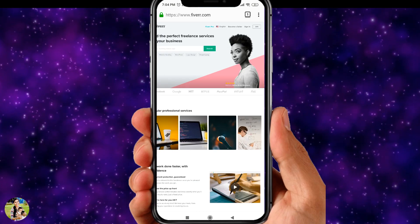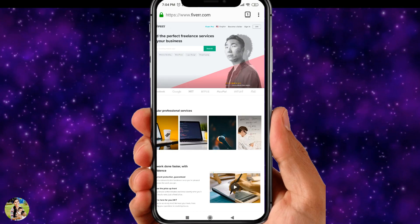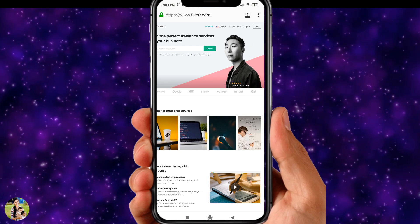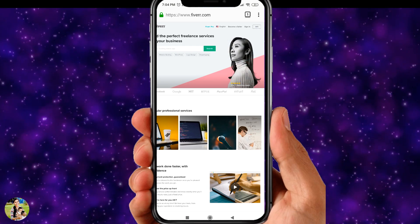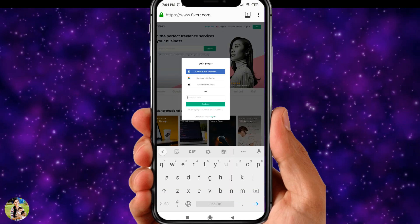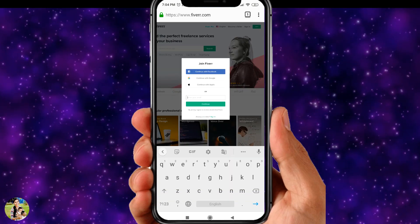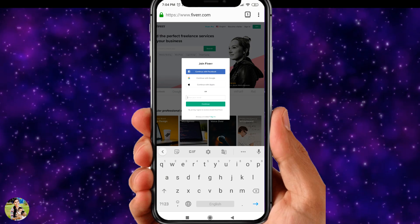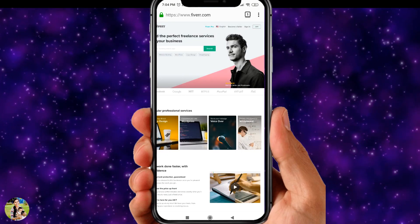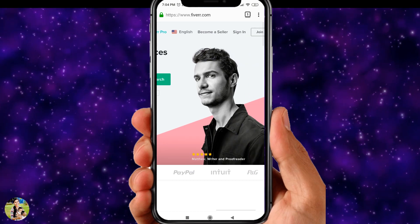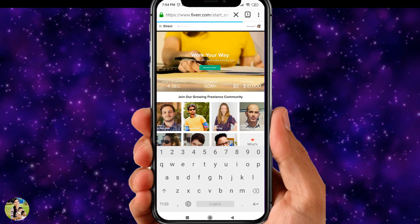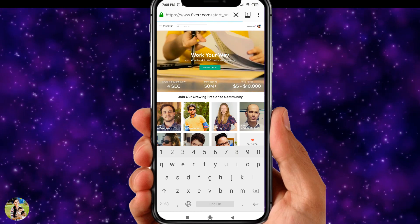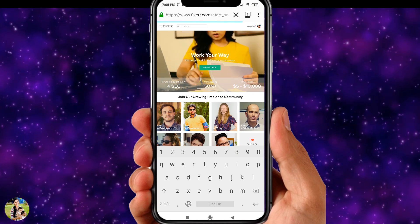Now let's join. For beginners who don't have an account, you can join. If you want to create an account using Google or Facebook, you can create one. If you already have an account, you can sign in and log in.